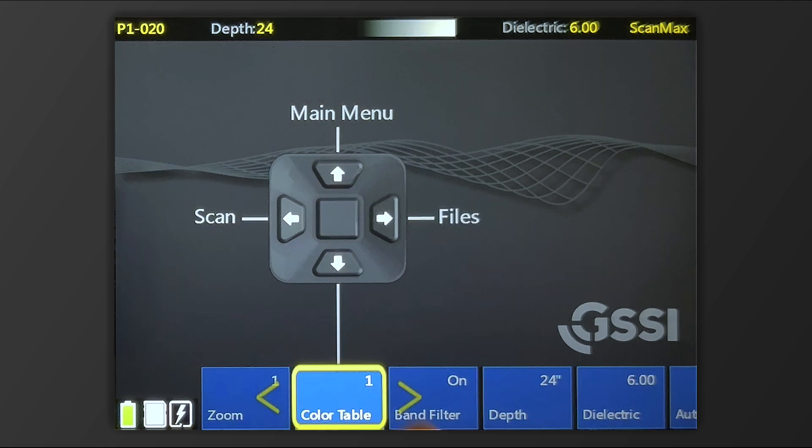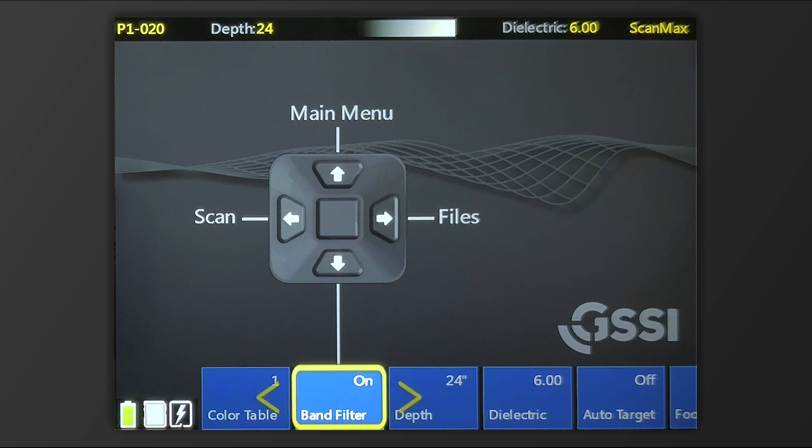You can change your color table. You can also apply a band filter. Band filter can be helpful if you have wet concrete.